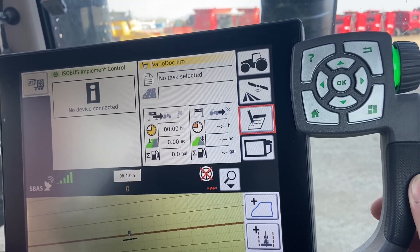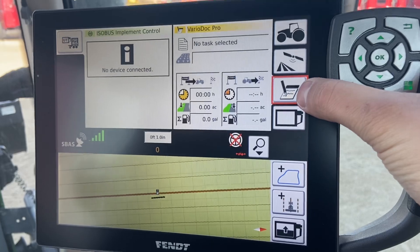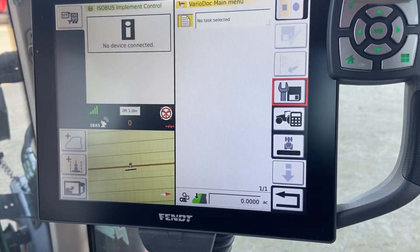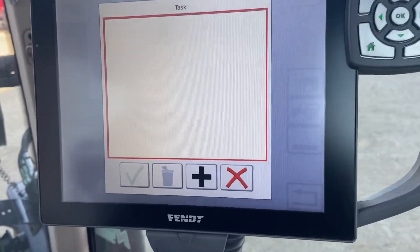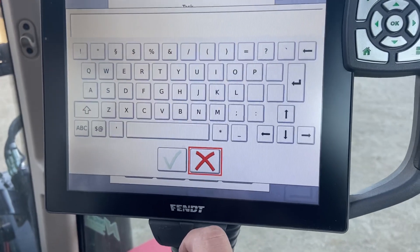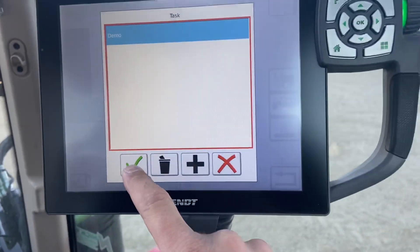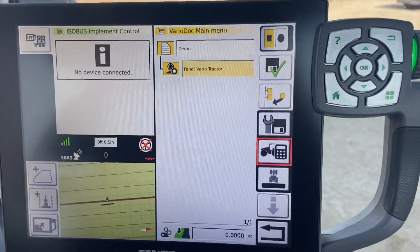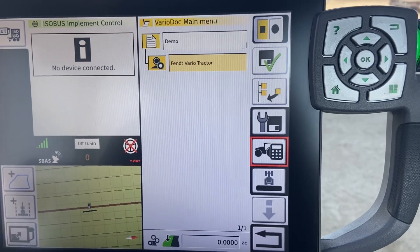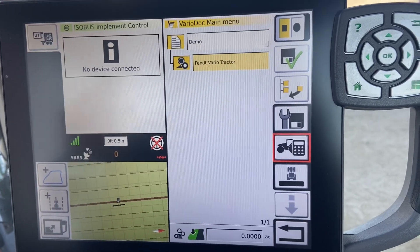Say if we know our field is 100 or 160 acres, we can pre-populate that and it will give us a countdown of how many acres we have left — really handy at night when you can't visually see how much is remaining. Same as with any other menu option here: single press brings up an overview, second press brings up the menu itself. We currently have no tasks selected, so we can go ahead and add one. We'll name it 'demo.' It will automatically bring in specific things depending on what you have physically attached to the machine — in this case a tractor, and if you had an ISOBUS implement it would bring that in as well.